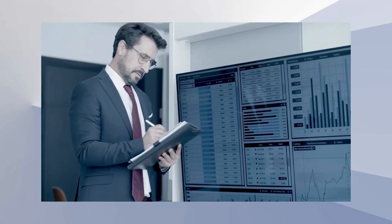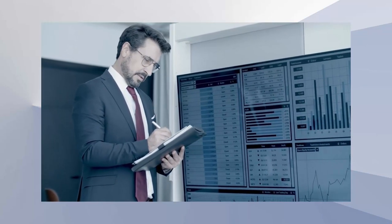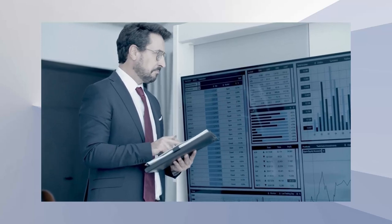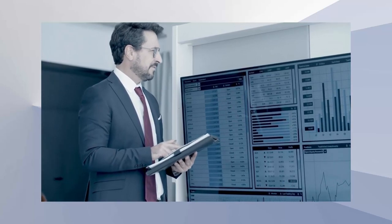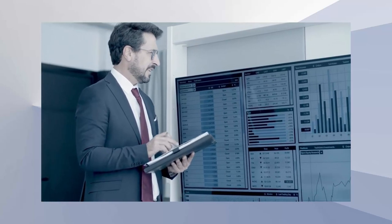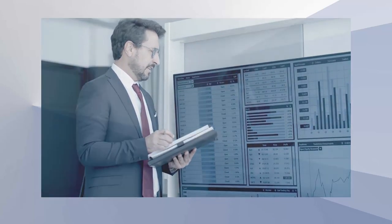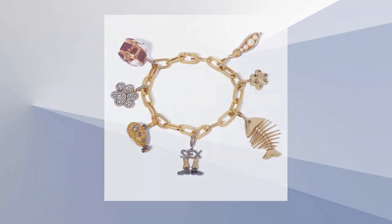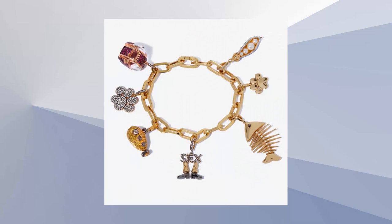Firstly, there was a shift in consumer preferences, with customers looking for more unique and personalized jewelry. Pandora's charm bracelet, which had been their flagship product, was losing popularity, and the company struggled to adapt to changing customer preferences.